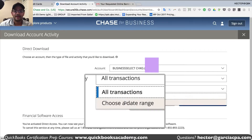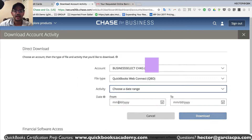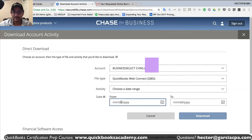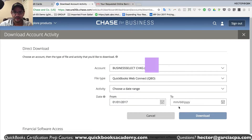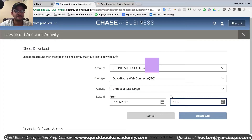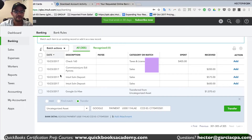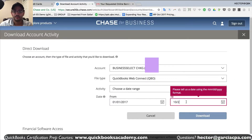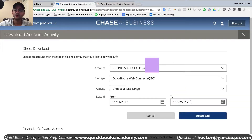Under activity, you have to choose the date range. For example, let's say I want to do all of 2017 — so 01/01/2017 and then up to the 22nd, 2017, which was the date of the last transaction.